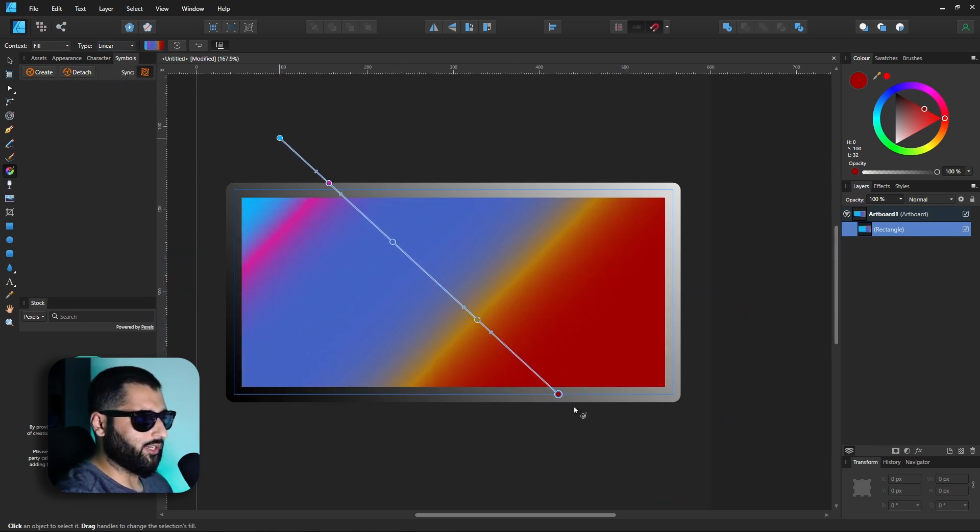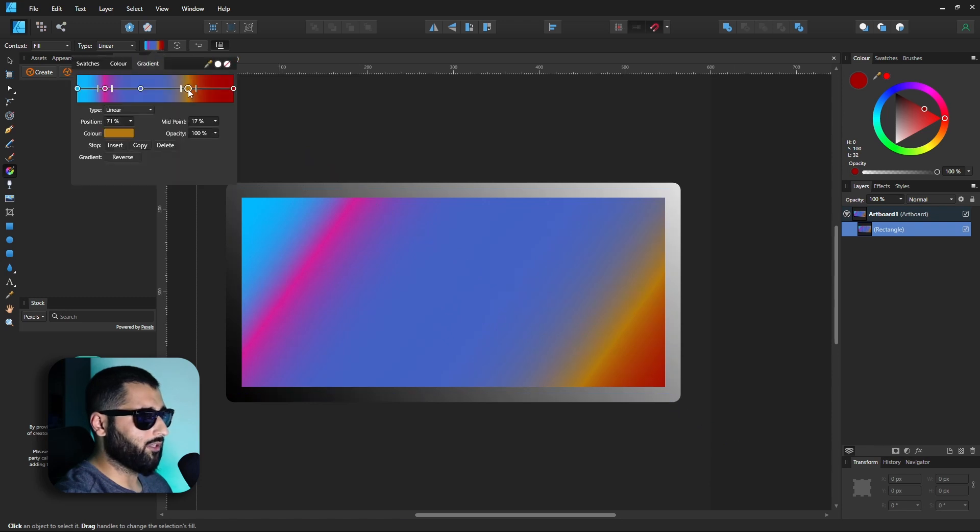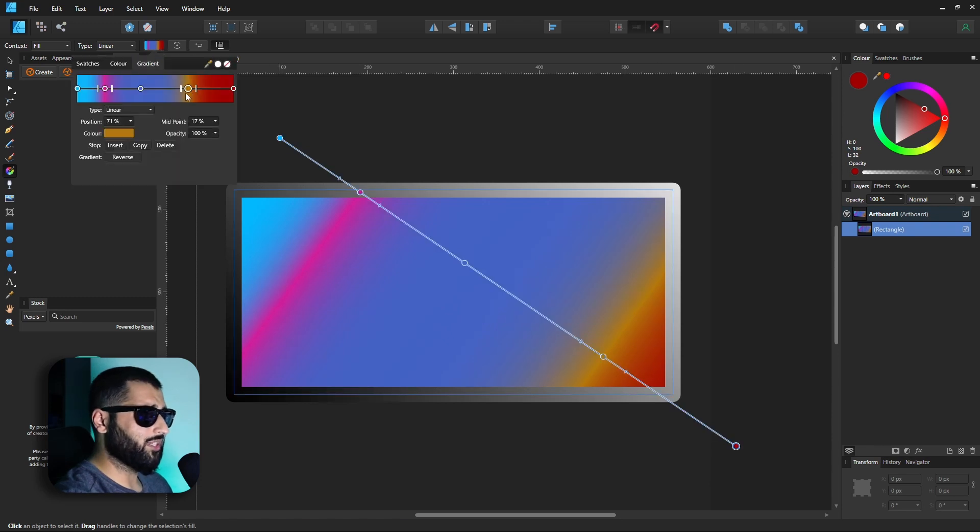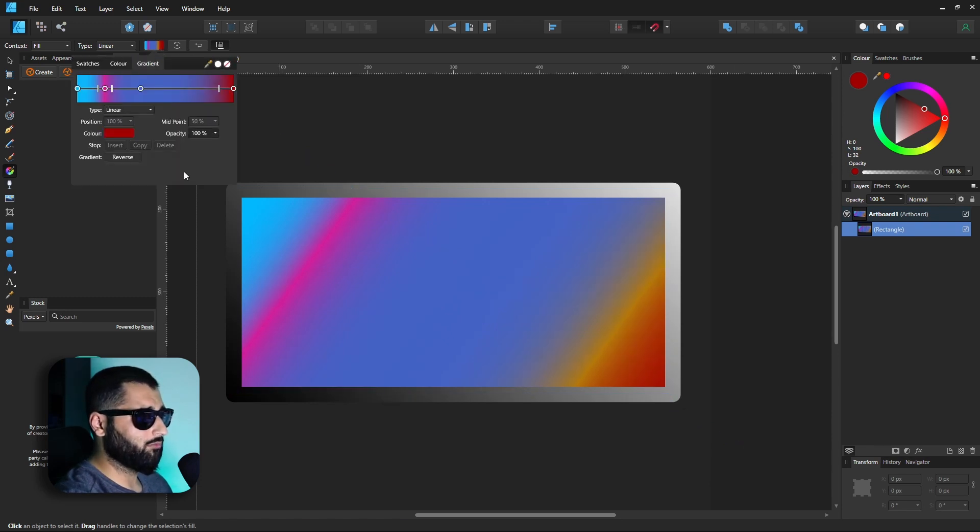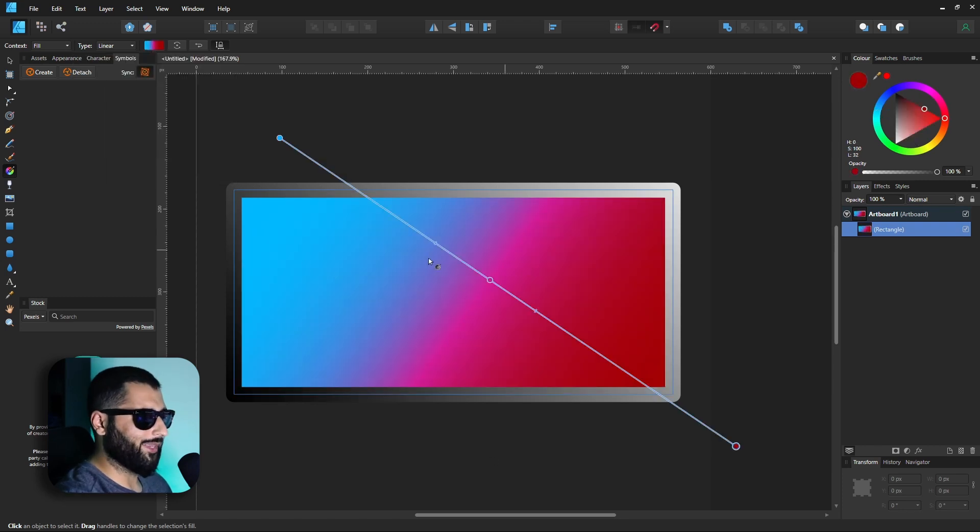So again we can redraw this gradient if we don't like the way it was. We can go in, we can re-edit the colors. Say we wanted to get rid of a color, you just grab the point, pull it off. Literally pull it off. Let's maybe leave it like that. I mean that looks pretty good.